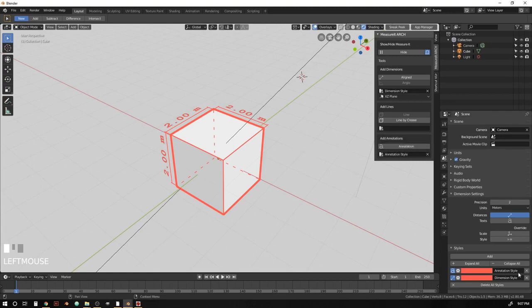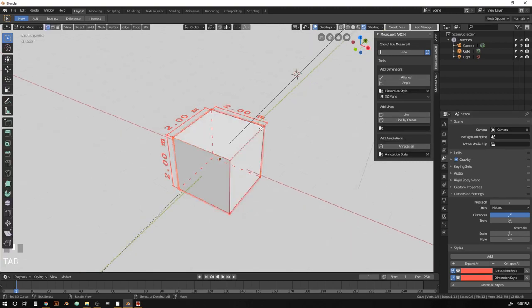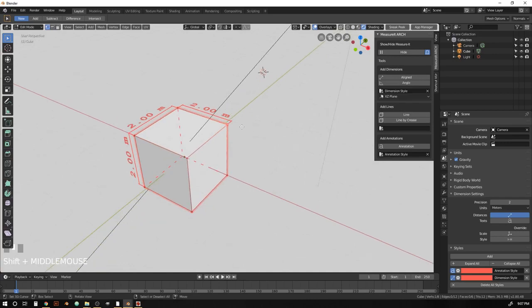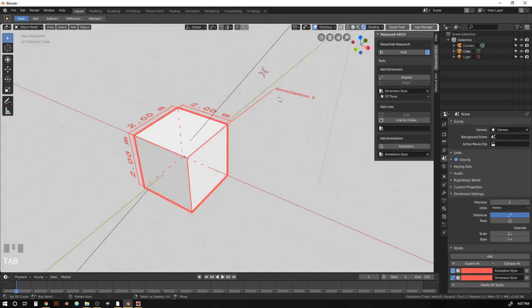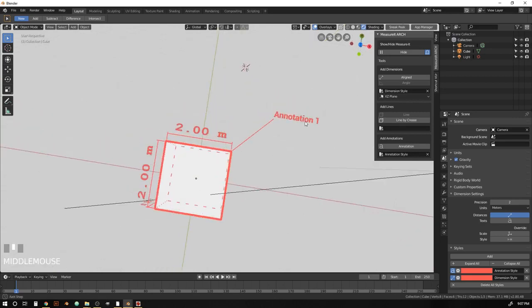So now it knows that we want to use our annotation style. Select the corner that we want to add the annotation to and add an annotation. And you'll see it comes in right away with the right color and with the right font.